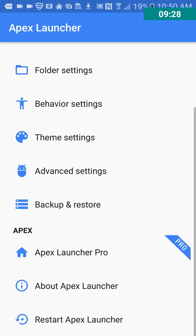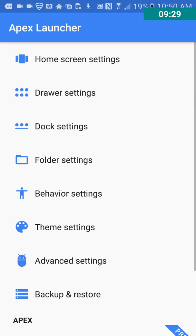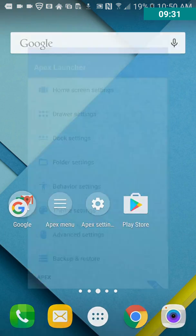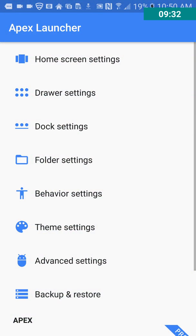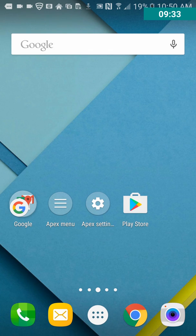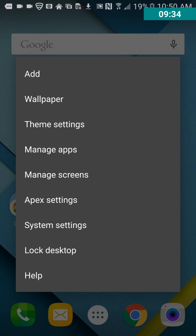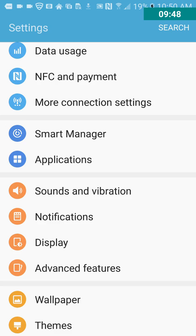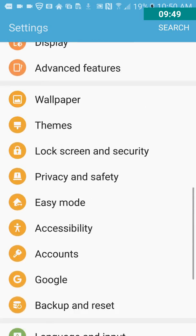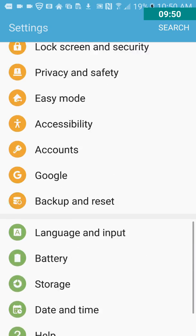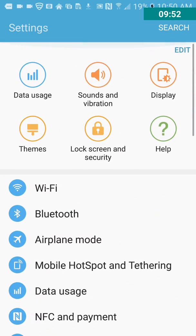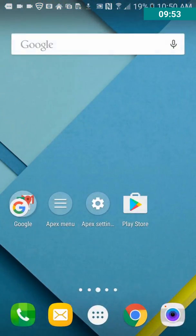Apex Settings, which is the same as this one here, which is on our home screen. So let's see, Manage, okay, where are we, Apex Settings, System Settings. This probably goes to the actual phone settings. Oh, it didn't do anything. Oh, there we go. Okay, it took a minute. So yeah, this is just the phone settings.